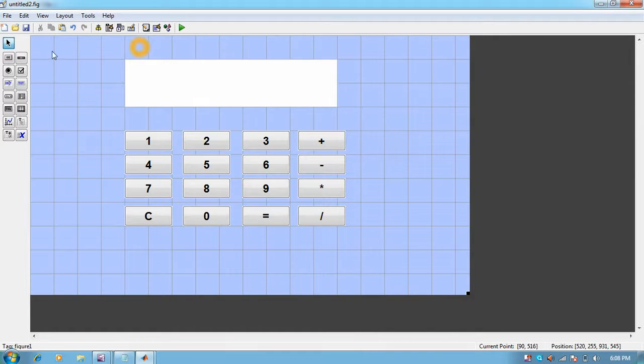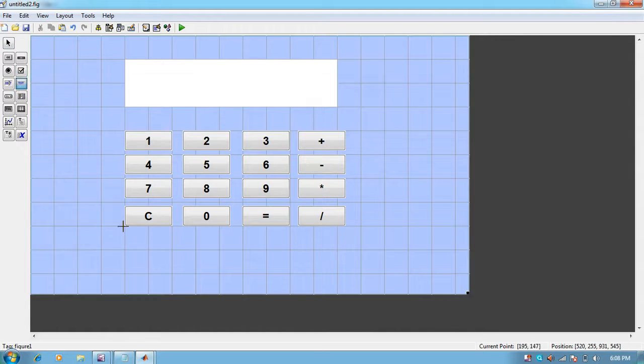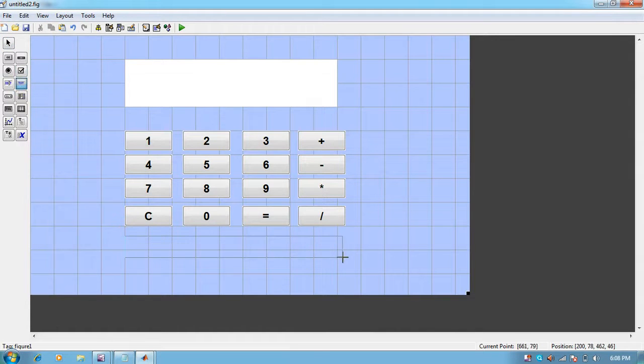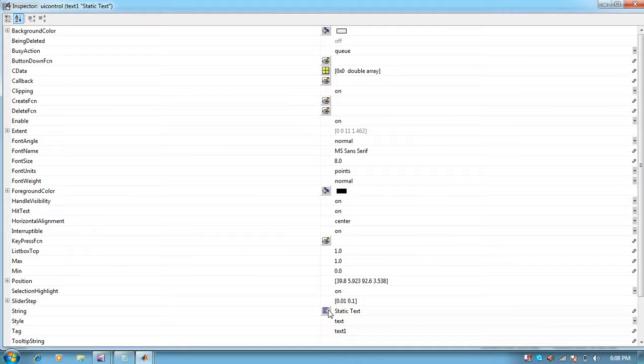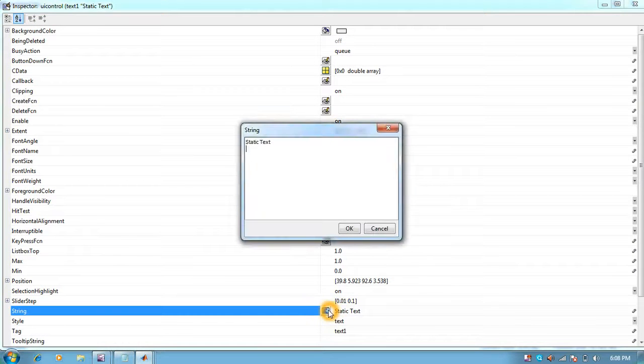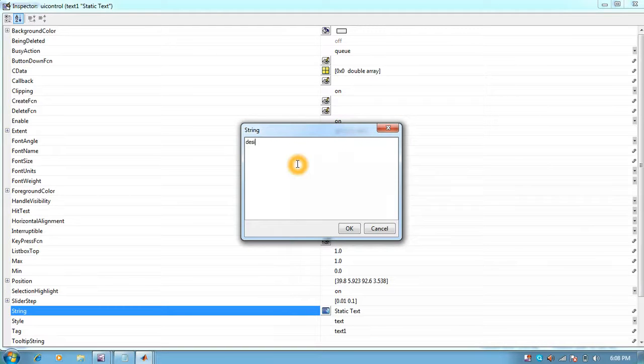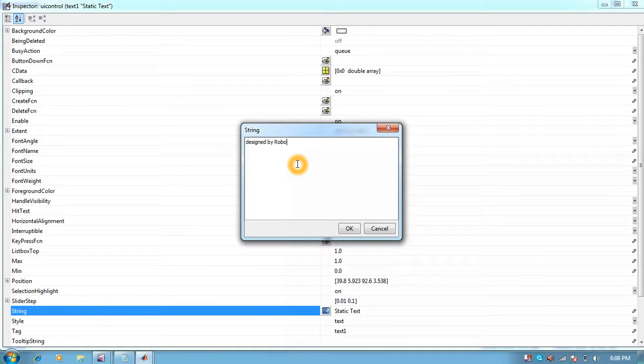You can also put some text where you can write whatever you want, like designed by Robo India Technologies.